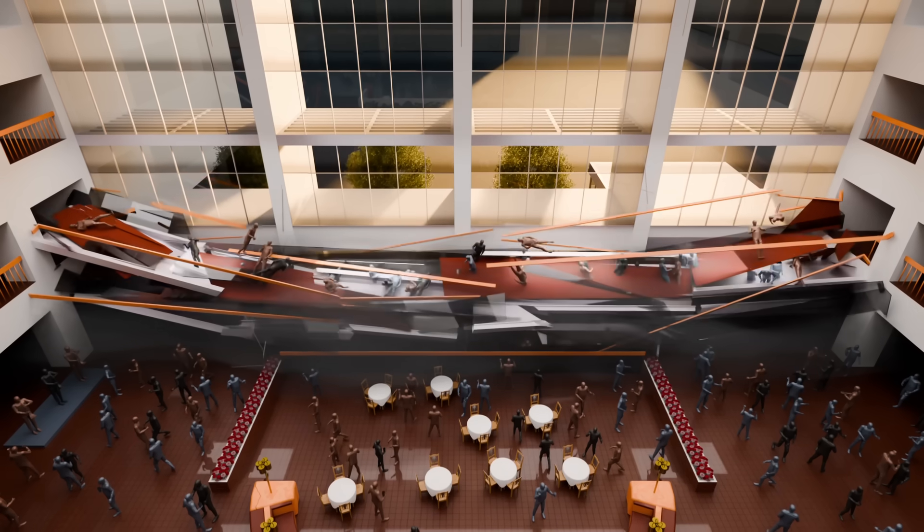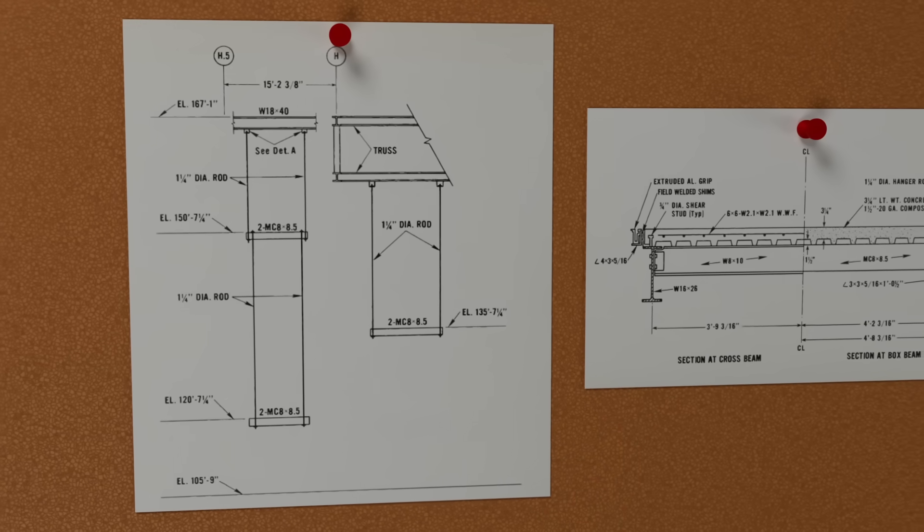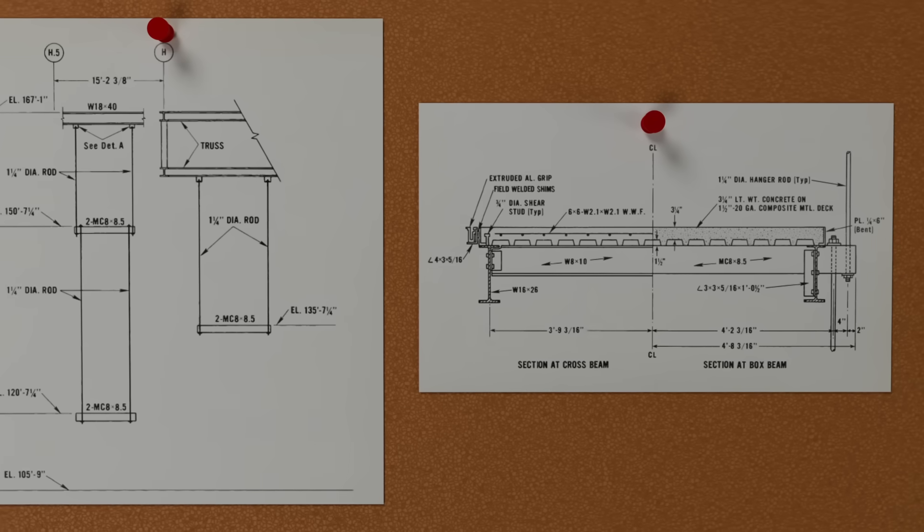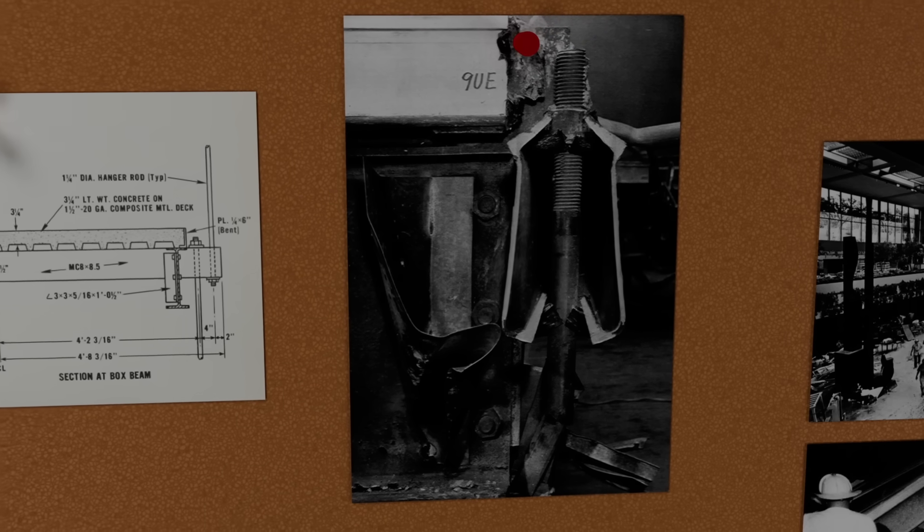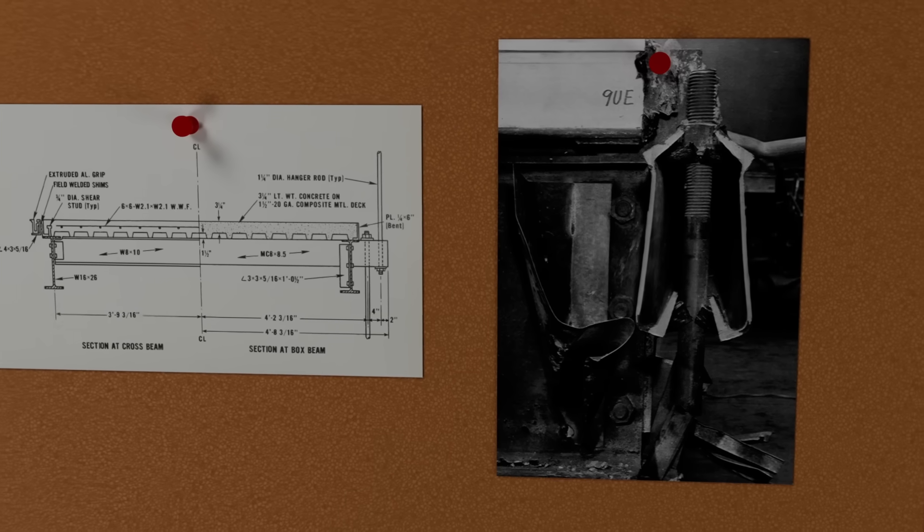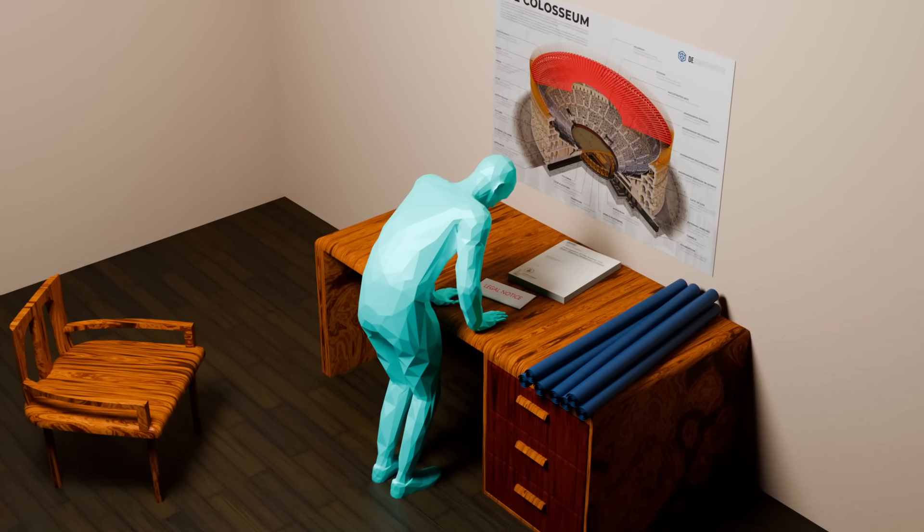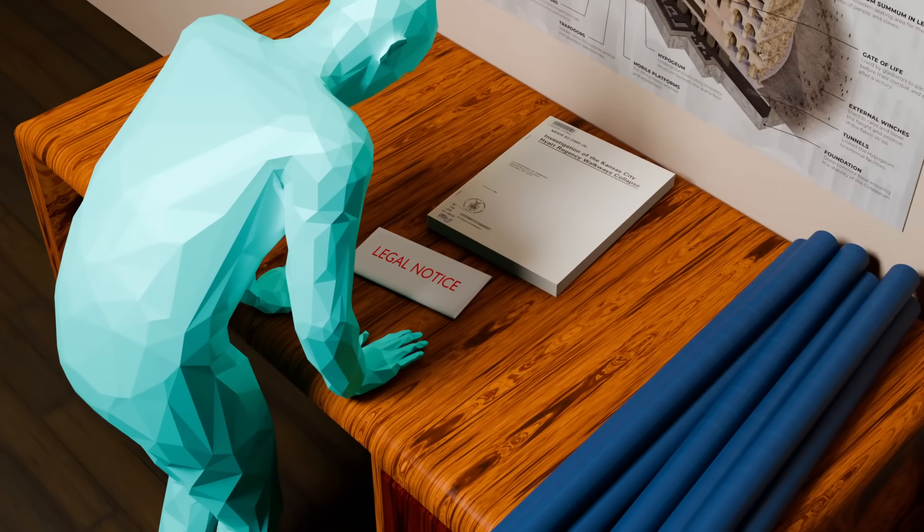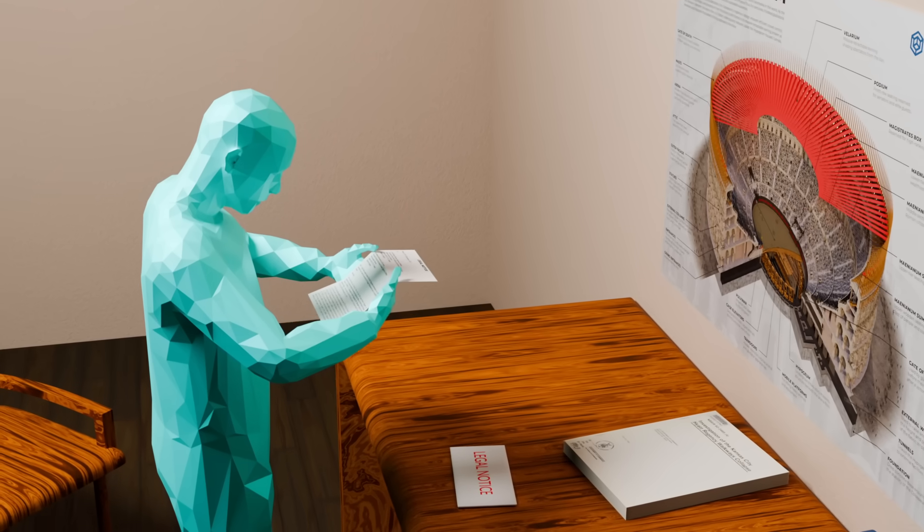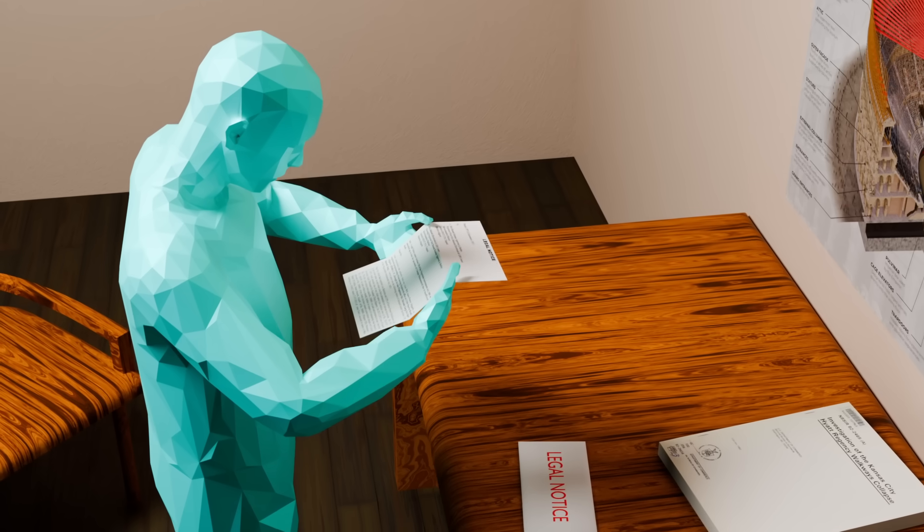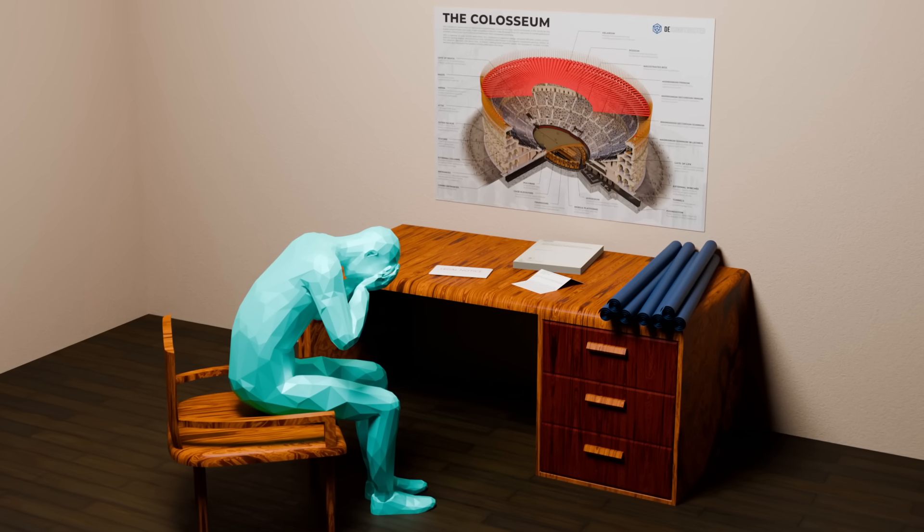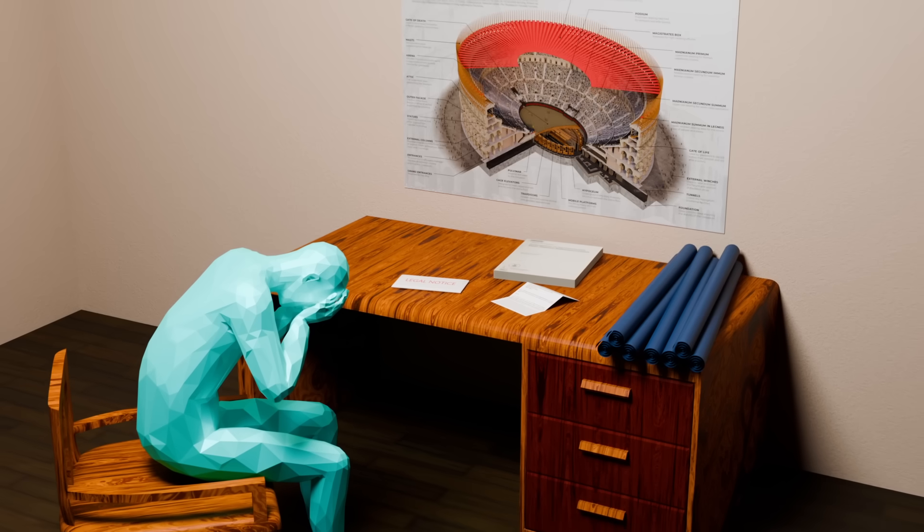The Hyatt Regency Walkway Collapse serves as a tragic reminder of the critical importance of clear communication, thorough oversight, and ethical responsibility in engineering. The failure to properly review and assess design changes led to one of the deadliest structural failures in U.S. history. The Missouri Licensing Board filed a complaint against the engineering firm and two of its engineers, responsible for the structural oversight of the walkway design. They were found guilty of gross negligence, misconduct, and unprofessional conduct, resulting in the revocation of their engineering licenses in Missouri and Texas, while the firm lost its certificate of authority. However, despite these professional consequences, they were acquitted of all criminal charges.